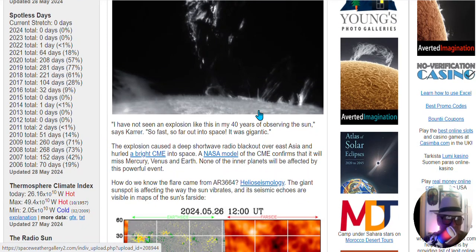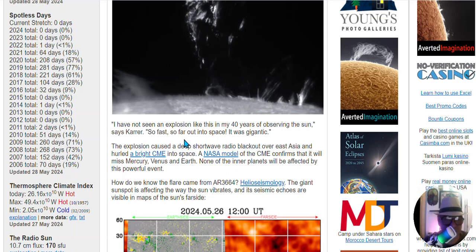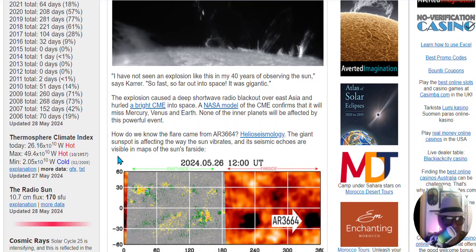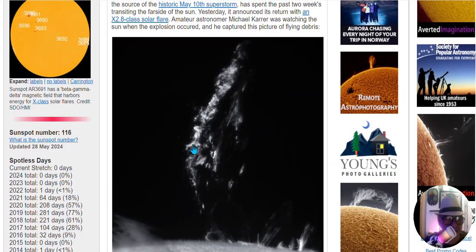Quote: I have not seen an explosion like this in my 40 years of observing the sun, so fast, so far out into space. It was gigantic. The explosion caused a deep shortwave radio blackout over East Asia.